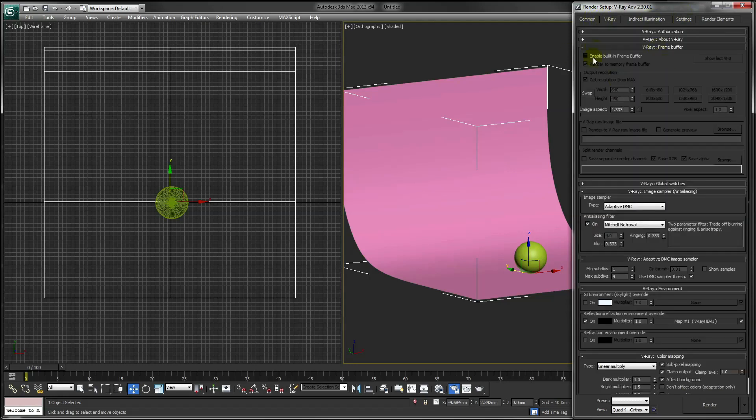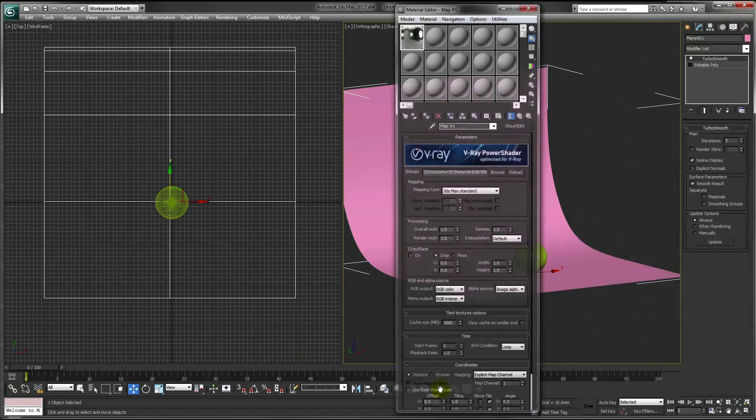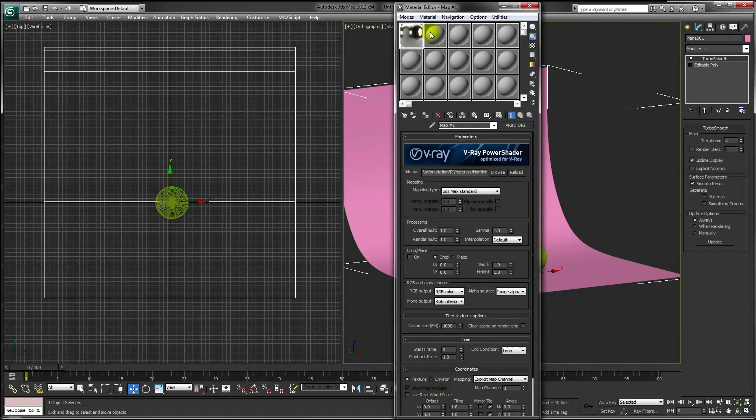Also, make sure you enable the V-Ray built-in frame buffer. Next, we need to assign some simple materials to our scene.